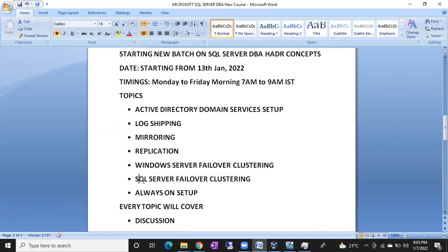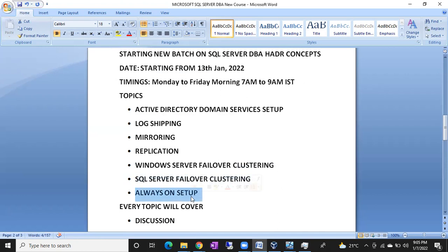I will show you how to configure SQL Server Clustering, and then I'm going to show you Always On — we are going to discuss a lot of things about Always On, how to configure it. So all these topics — Active Directory, log shipping, mirroring, replication, Windows clustering, SQL clustering, and Always On — total seven topics will be covered.